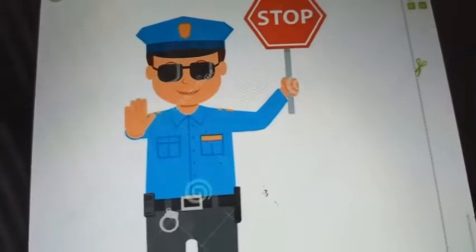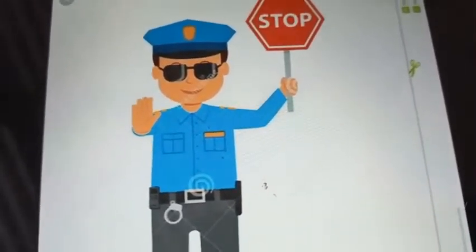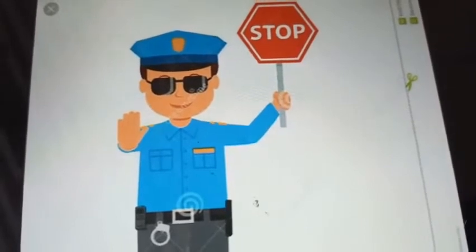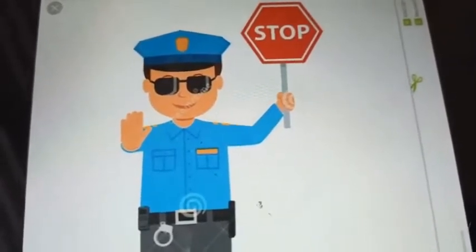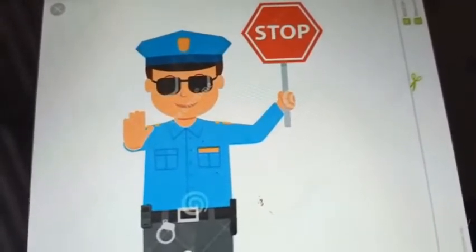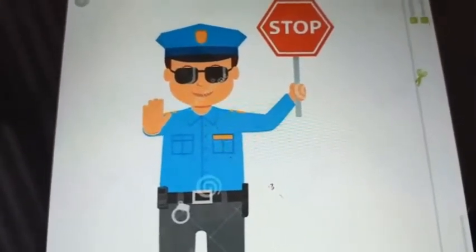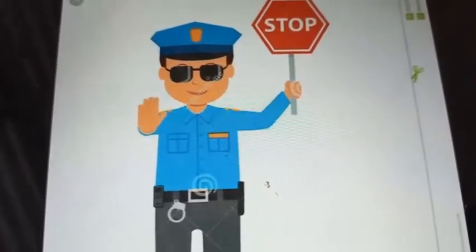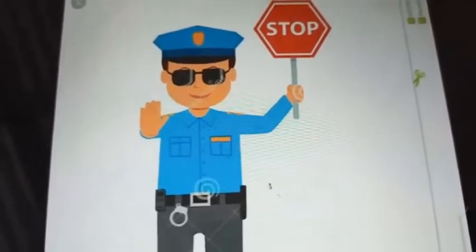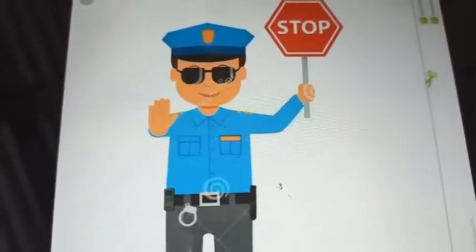Have you all guessed who is he? He is a traffic policeman. How do they help us? Traffic police are trained to control the traffic. They control and manage the traffic at road junctions and crossings. When you go out with your parents, you can see on the roads and at the junctions traffic police standing and helping citizens in following the rules and obeying the regulations.